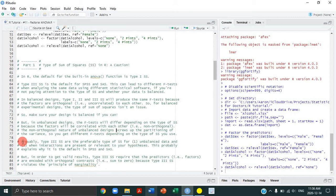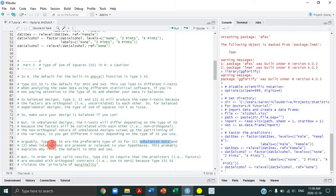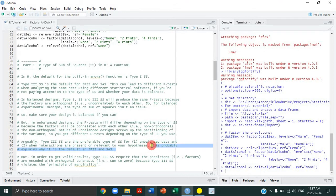When you use different types of sums of squares you're going to get different F tests. Now, statisticians do disagree on this, but generally there's a lot of agreement that type 3 sums of squares are the preferable type for unbalanced data — and also when there are statistically significant interactions or interactions are relevant to your hypotheses. For our alcohol and self-control study, the interaction between sex and alcohol is relevant to our hypotheses, because we think there might be sex differences in how alcohol affects self-control. This probably explains why type 3 sums of squares are the default in SPSS and SAS.